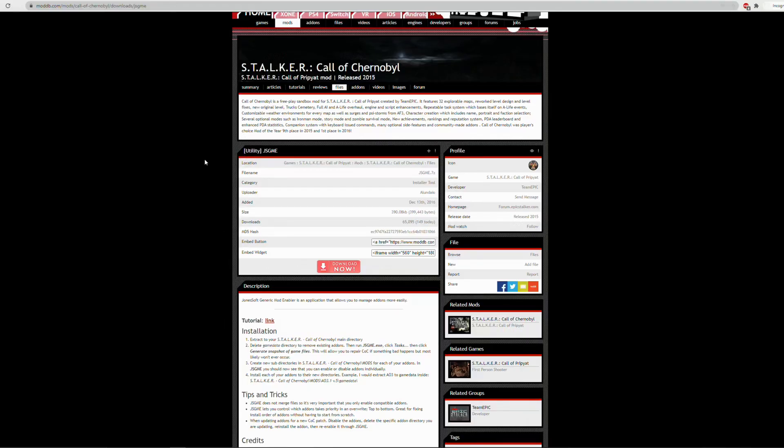First we're going to look at the utility called JSGME. The download link will be available in the description and you'll be brought to this page here, where you'll want to click this download now button.